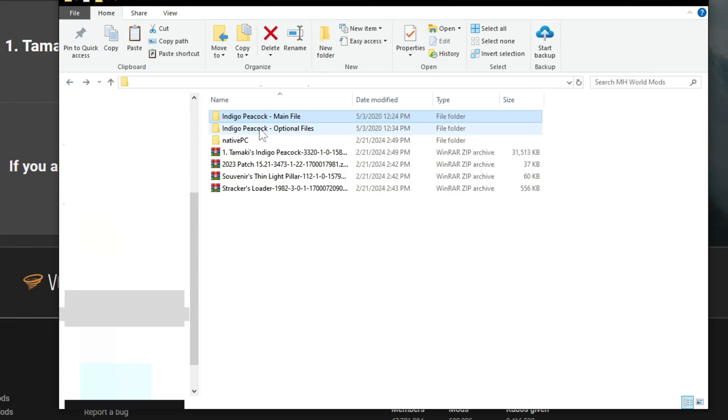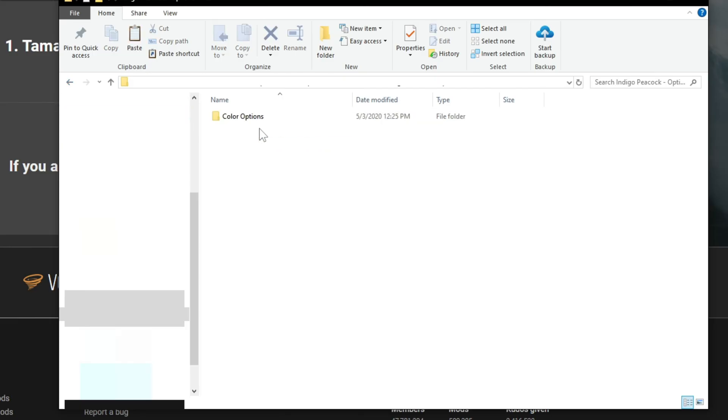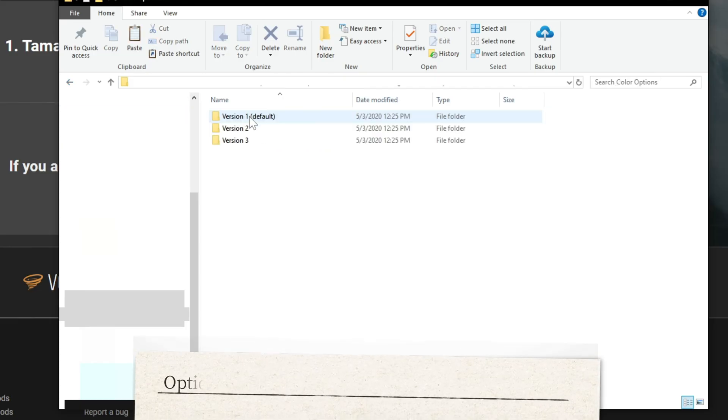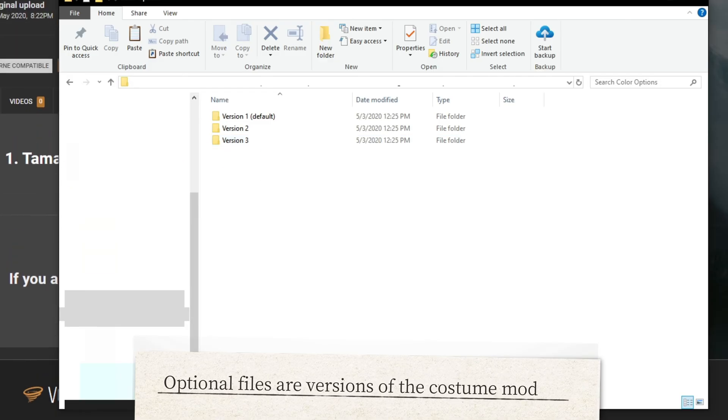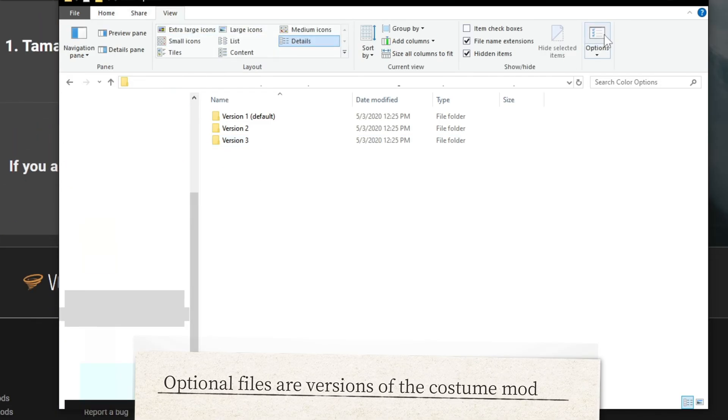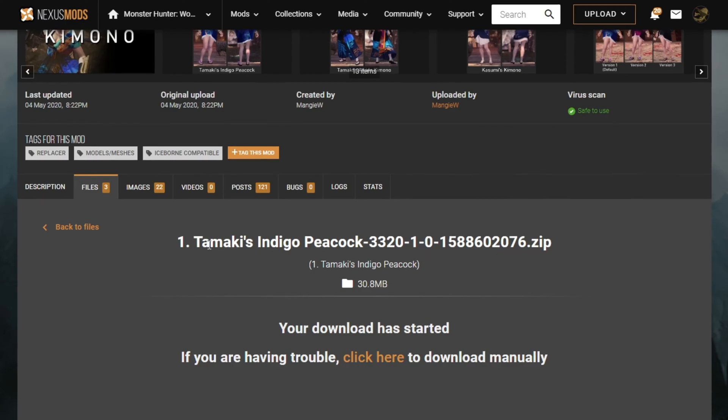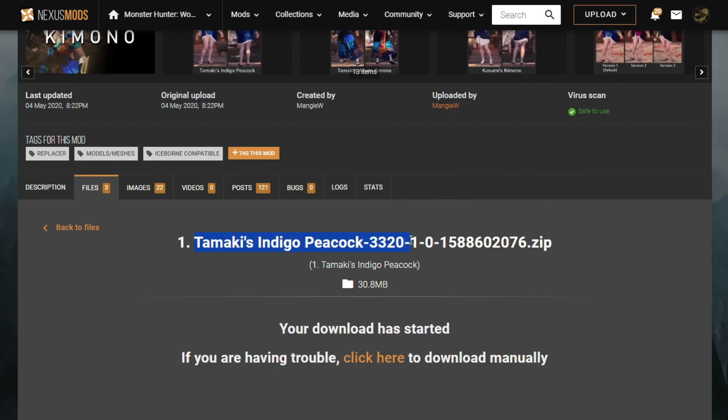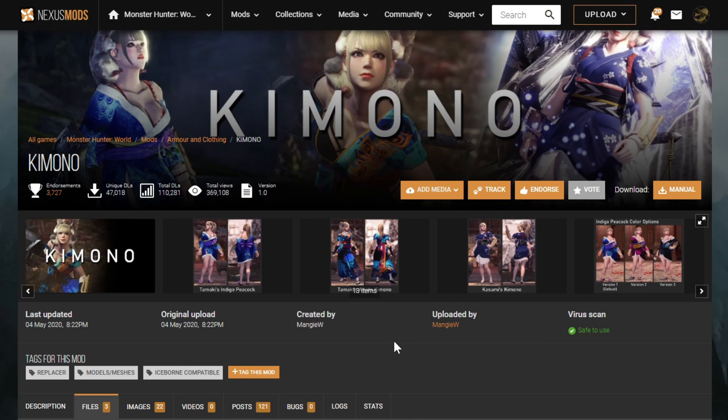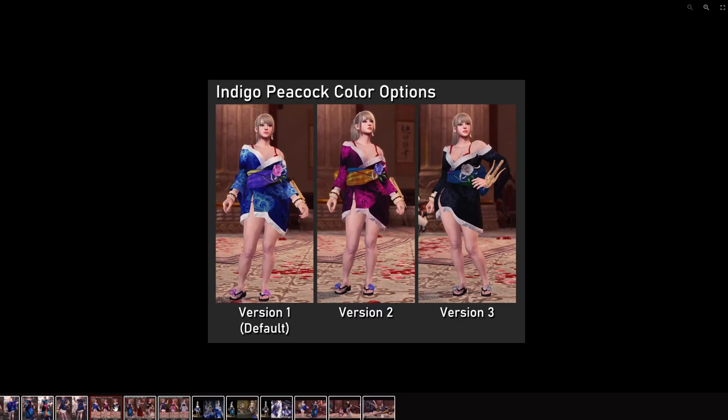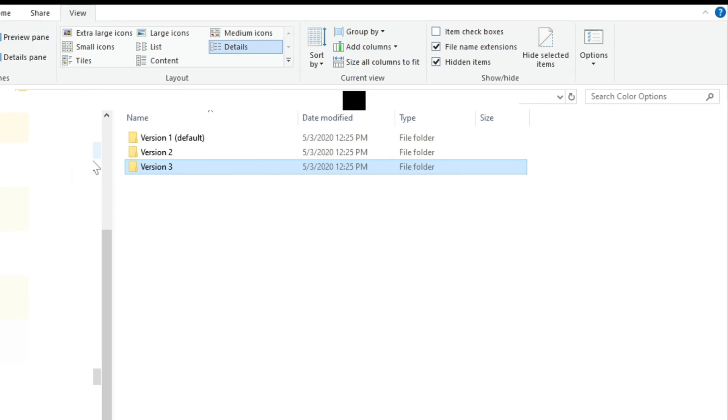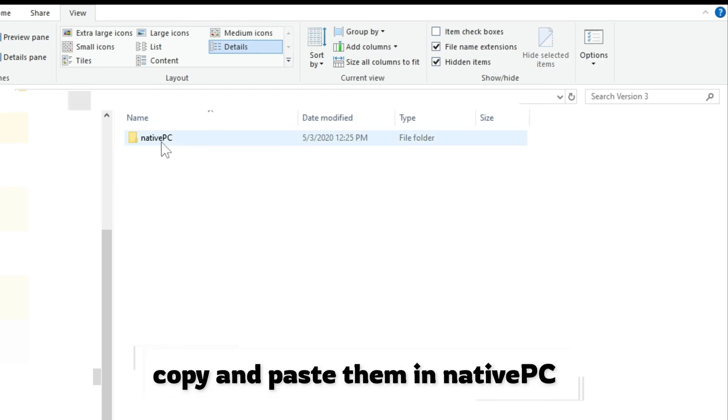Now if you head over to optional files, there are again three different options. Now this unclosed tab comes to your rescue. If you head over to images, there you can find three versions and what they look like in the game. Select whichever look you like, copy these.